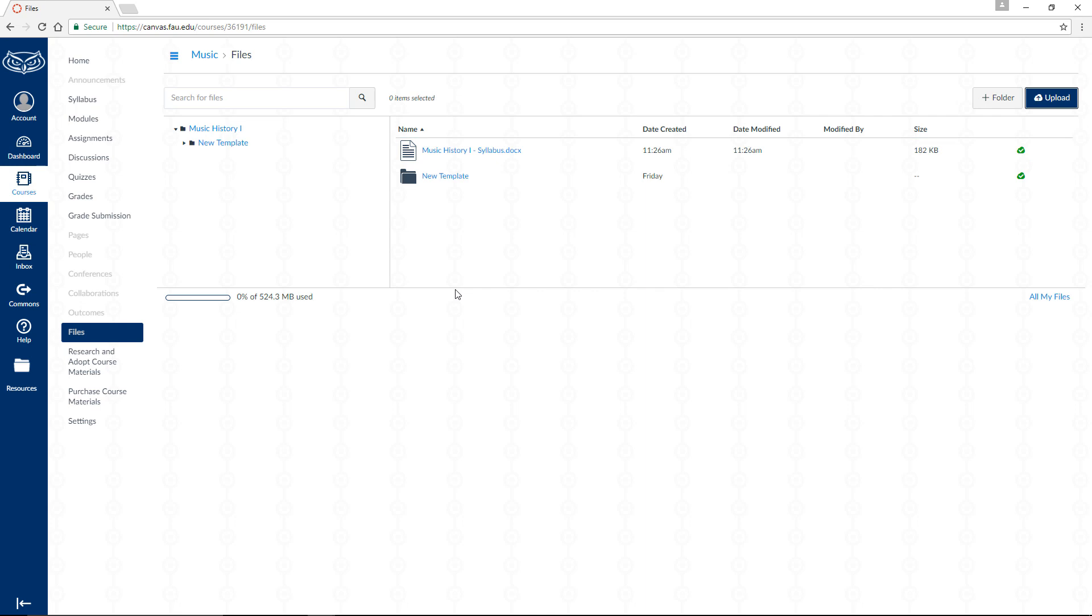We have uploaded the syllabus, but now we need to display it. Click on the syllabus item in your course's navigation menu.